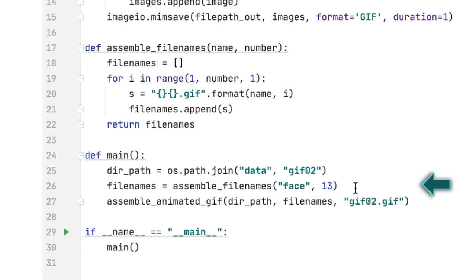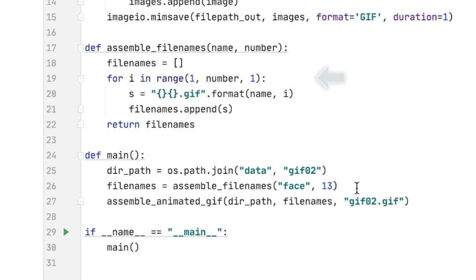And here you can see this is what I do in assemble_filenames. I just generated the file name according to like face and then from one to the number, which in this case is 13. It starts counting at one. It goes up to the number, which is 13, and it increments by one each step.